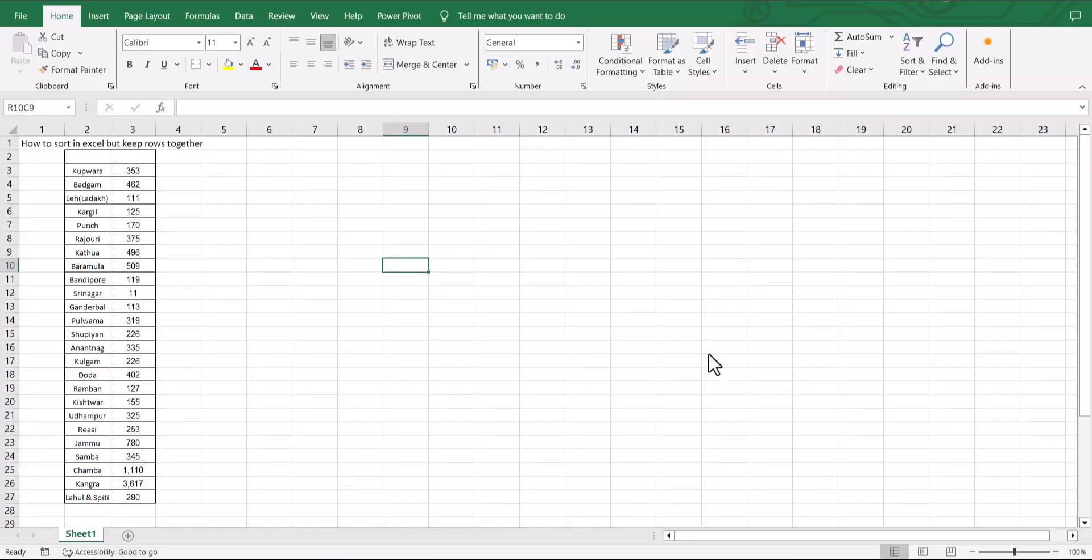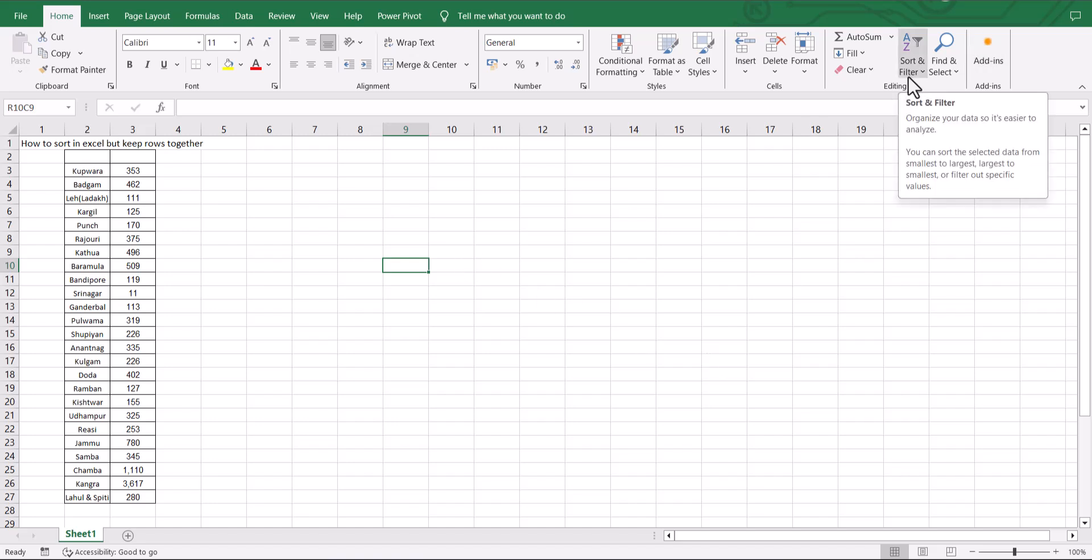Here is how to sort in Excel but keep rows together. We are all aware of the sort and filter option in the home ribbon.